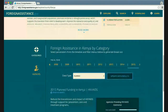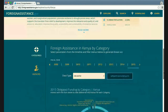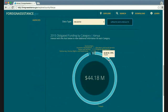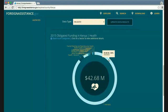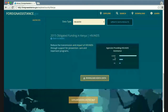Changing the view to 'obligated' and updating the data results, I can see that obligations for 2015 are also mostly in health — HIV/AIDS again — and scrolling down I can see that USAID, HHS, and Peace Corps are all contributing to this data.